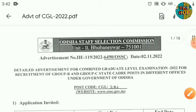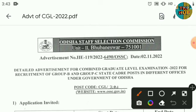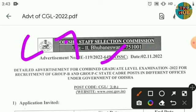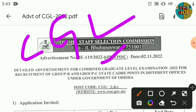This is the Combined Graduate Level examination, CGL. This is the most important information. Today is the link to the post. This is a big one — how do we apply?